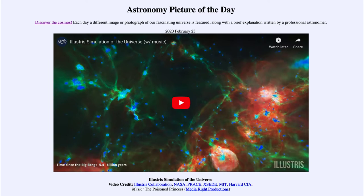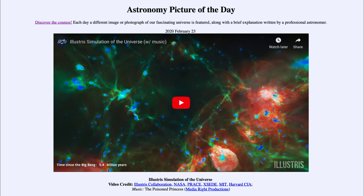The dark matter sort of formed the structures of the universe because it did not interact with energy early on in the history of the universe. It only interacts through gravity, so it was able to start collapsing down and forming structures long before ordinary matter was able to — and that's what gives rise to our structure today and what we see in this simulation, where those concentrations correspond to the galaxies we have today.